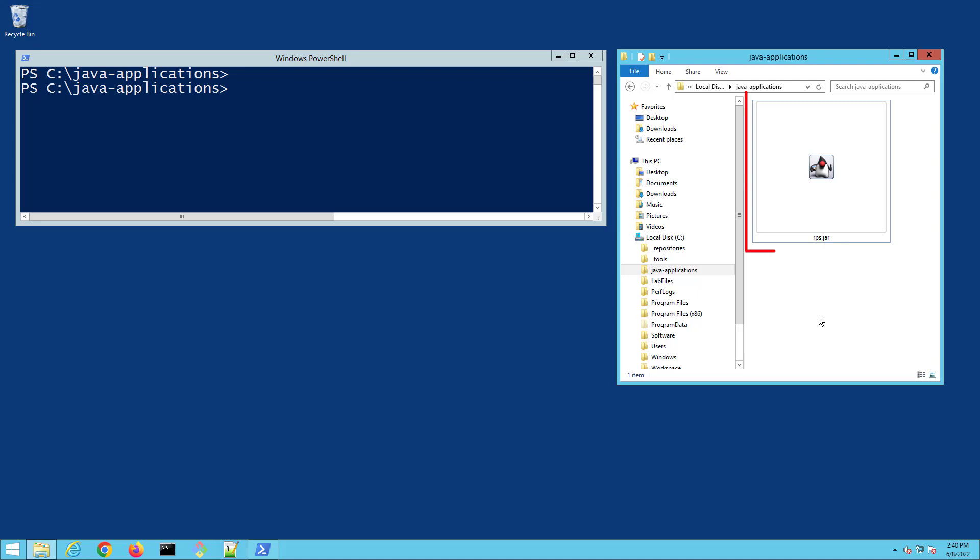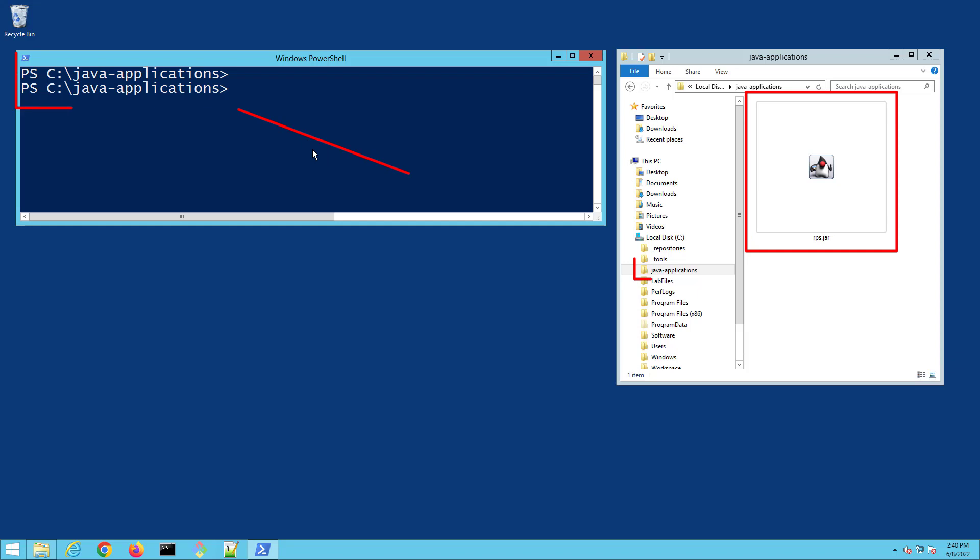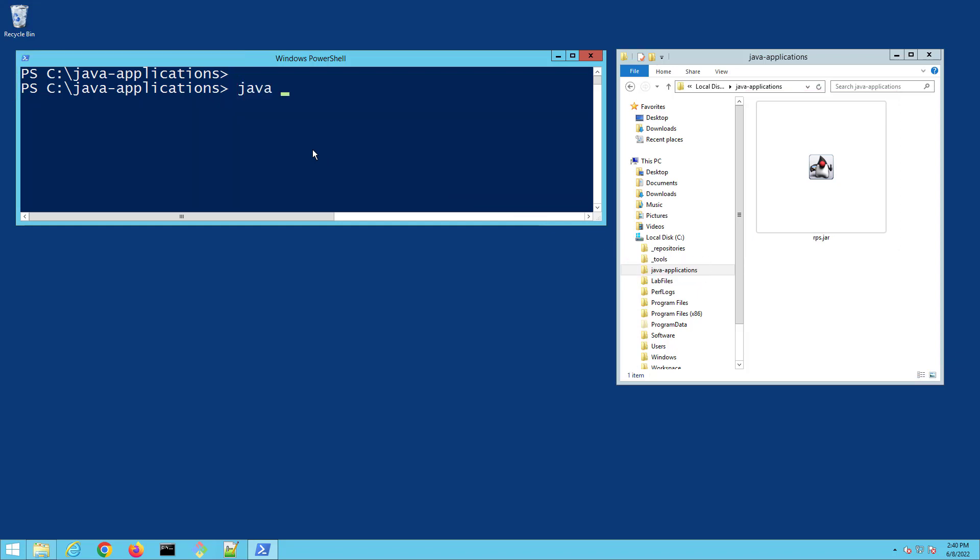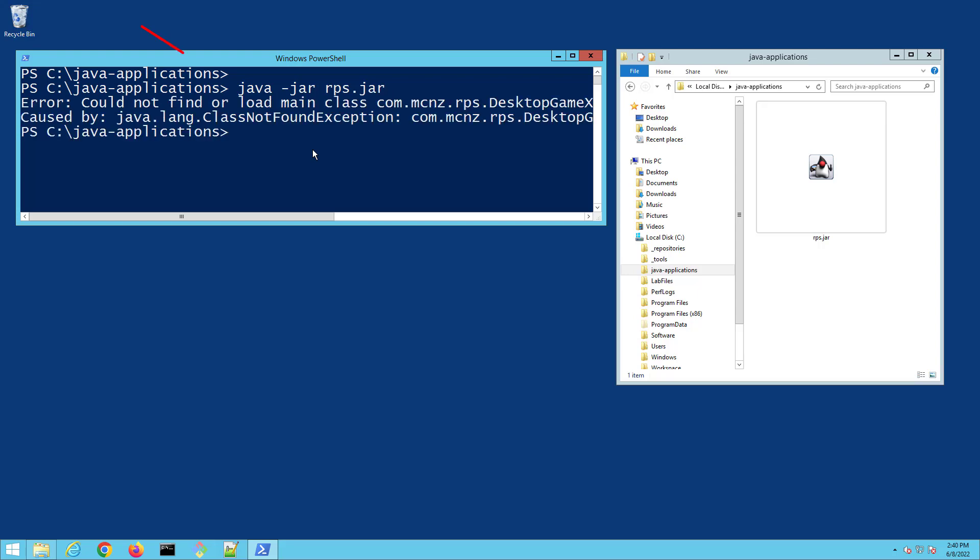I've got a jar file here called rps.jar and I've got PowerShell opened up to the folder in which it resides. I'm going to trigger that error by saying java -jar rps.jar, and boom, when I click enter: could not find or load main class, ClassNotFoundException.